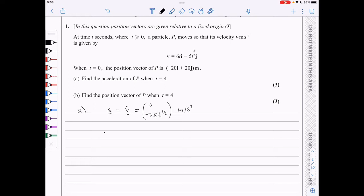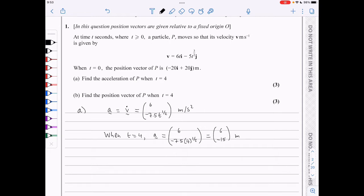Now when t is 4, we substitute in here. We get 6 and minus 7.5 times 4 to the half, which is just 6 minus 15 meters per second squared.